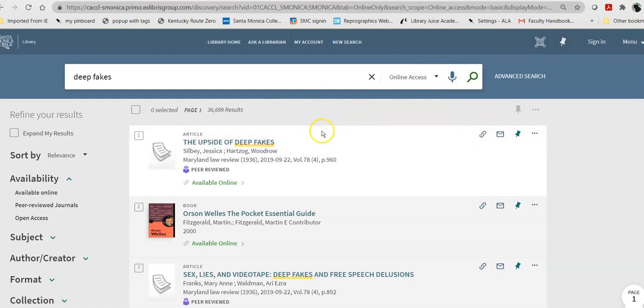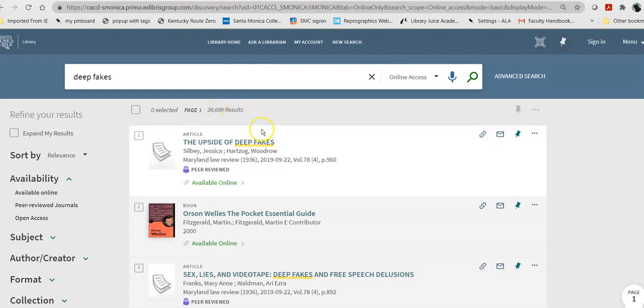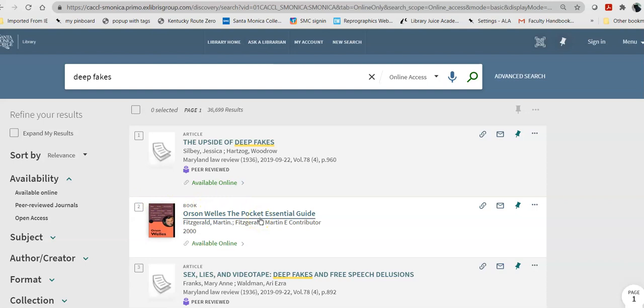Now, when I take a look at my result for deepfakes, which is a relatively specific search, I still get 36,000 plus results. That's way too many. And some of them, when I look directly at it, I cannot figure out what Orson Welles' The Pocket Essential Guide has to do with deepfakes. So, as you can tell, it looks for the words individually and brings you anything that has those words listed in it.